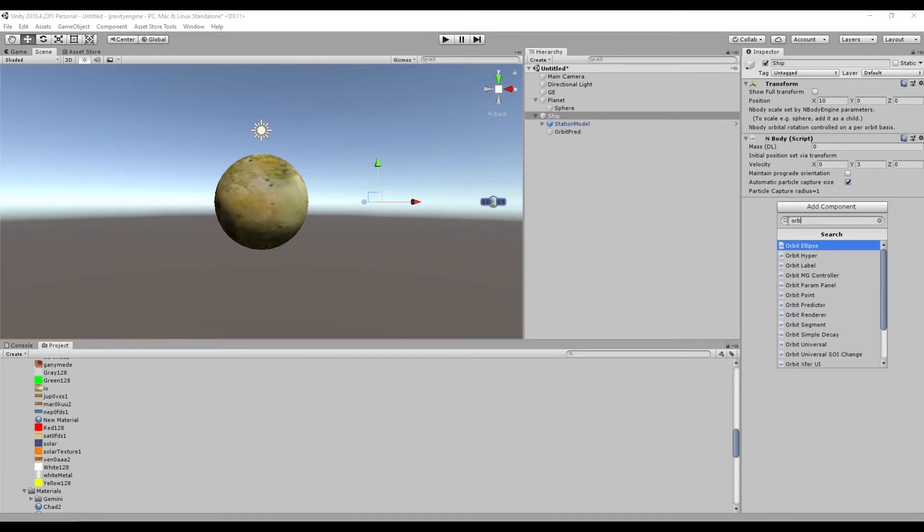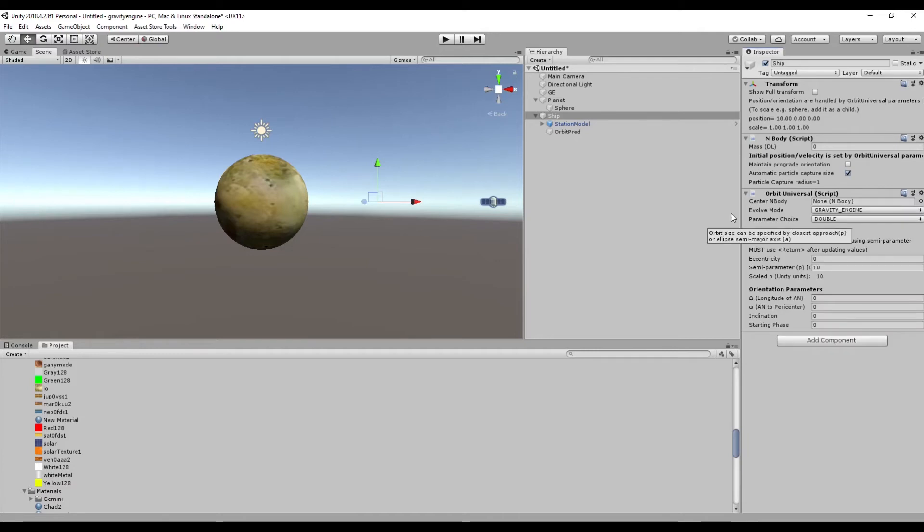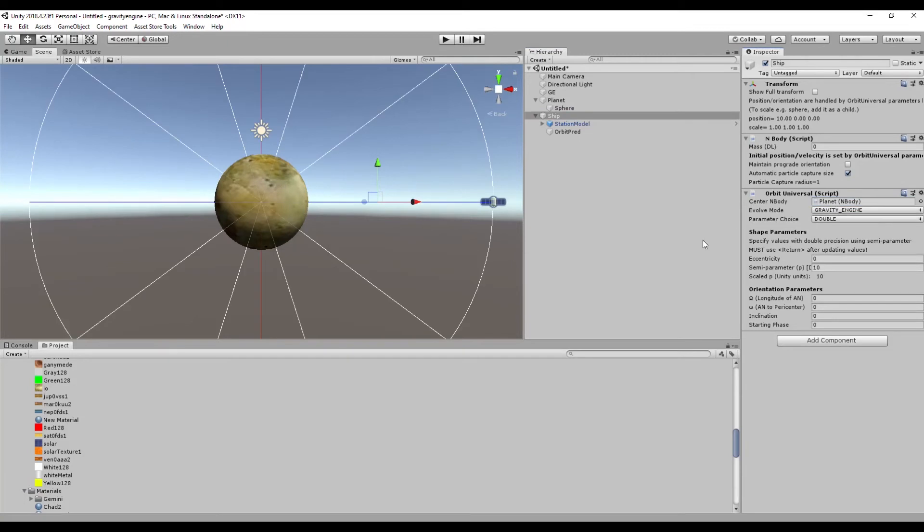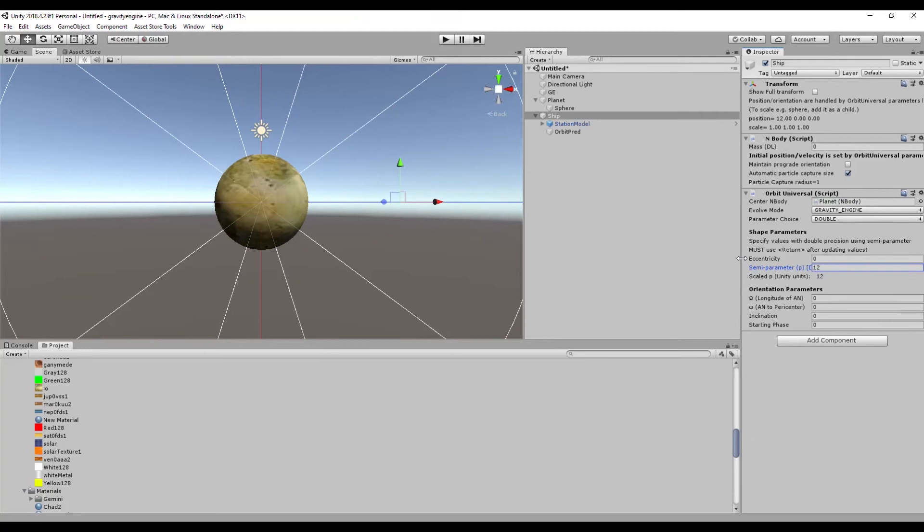Instead what we do is we add another very commonly used and important class in Gravity Engine called Orbit Universal. So we'll add this to the ship. We'll tell the ship that we want the orbit around the planet, and boom, it shows us in the inspector as a gizmo the orbit of the planet based on the parameters here.